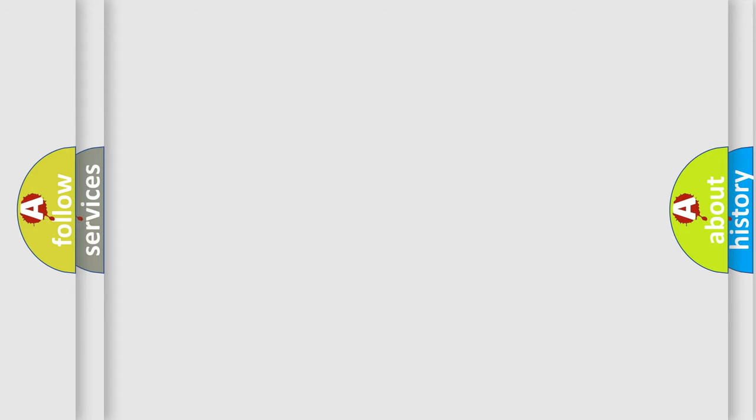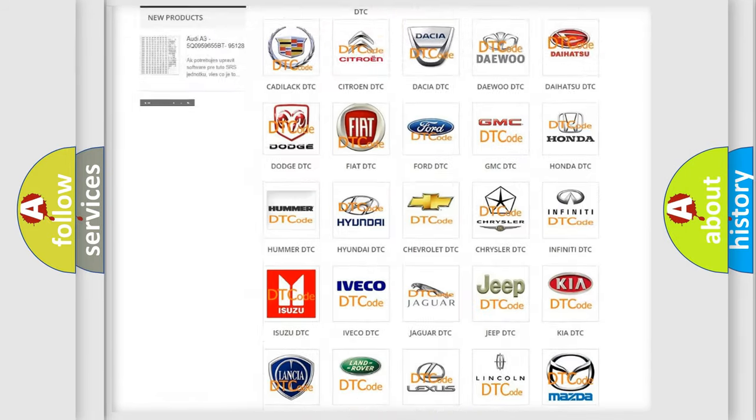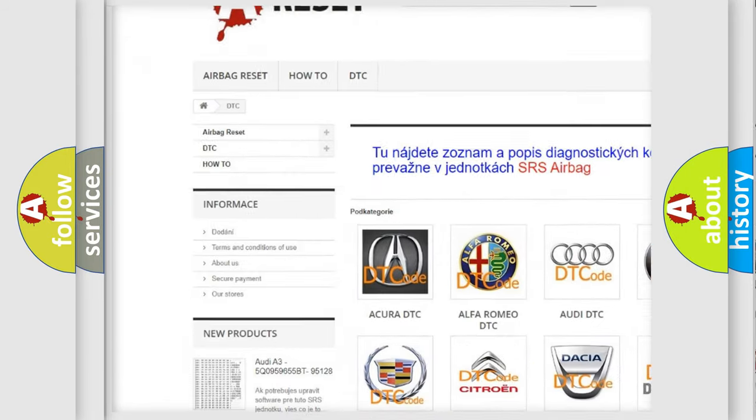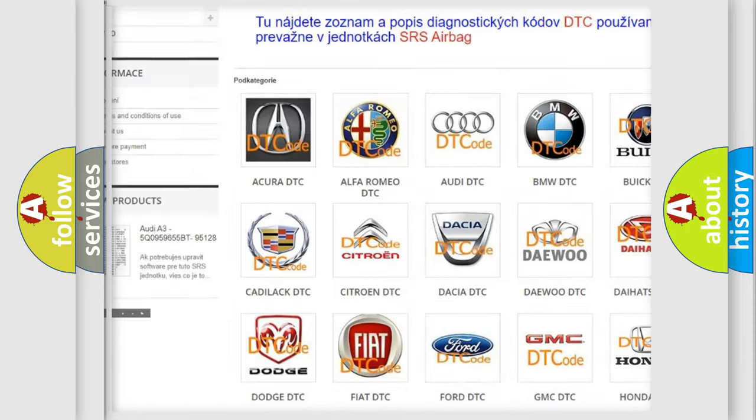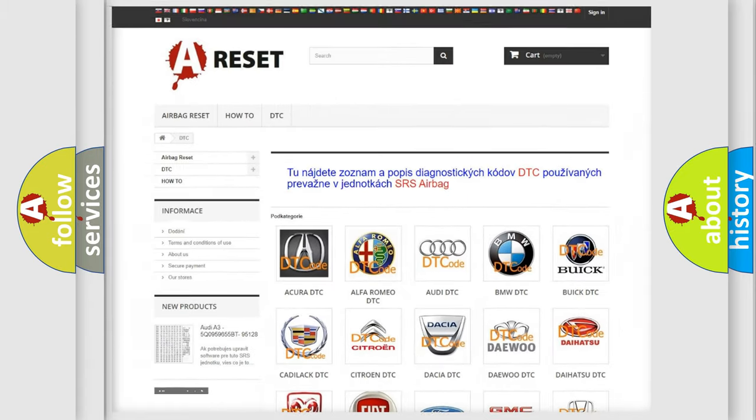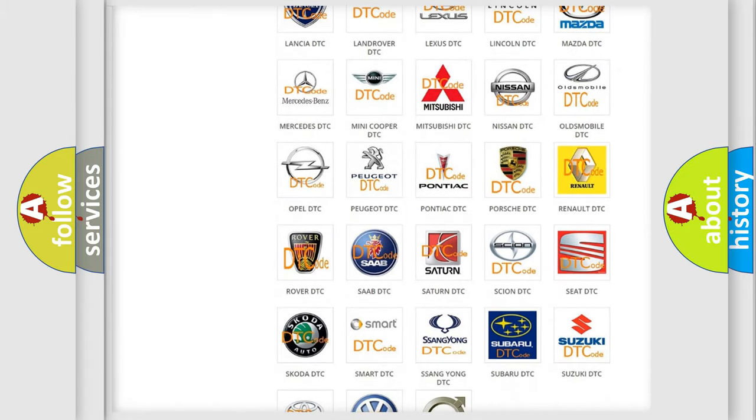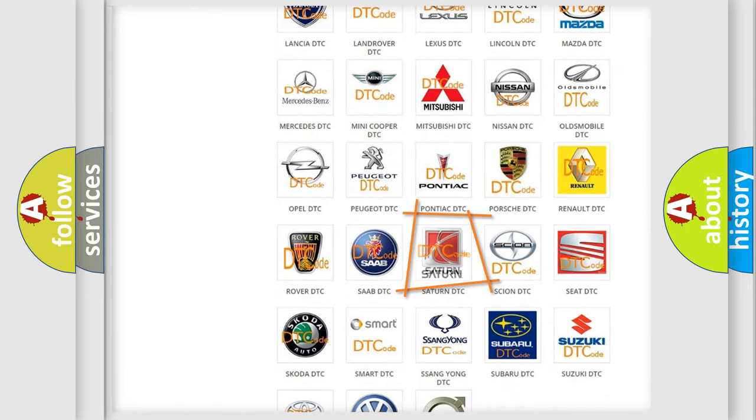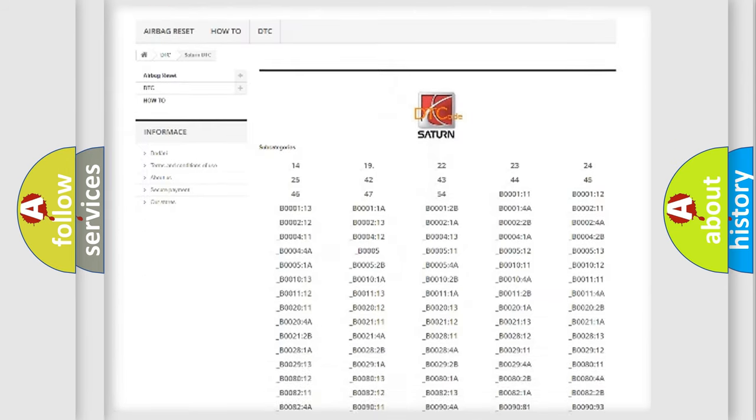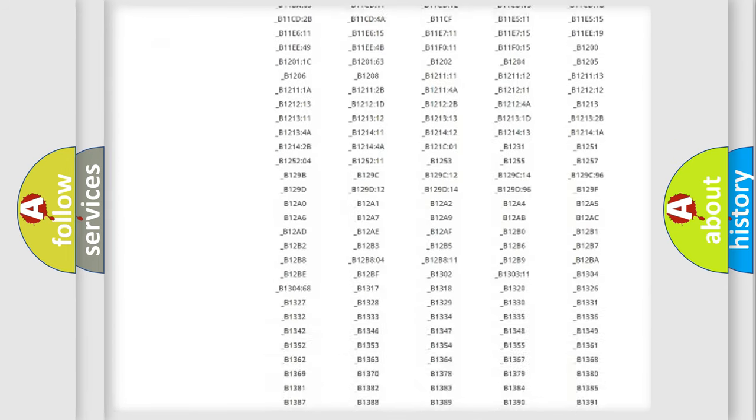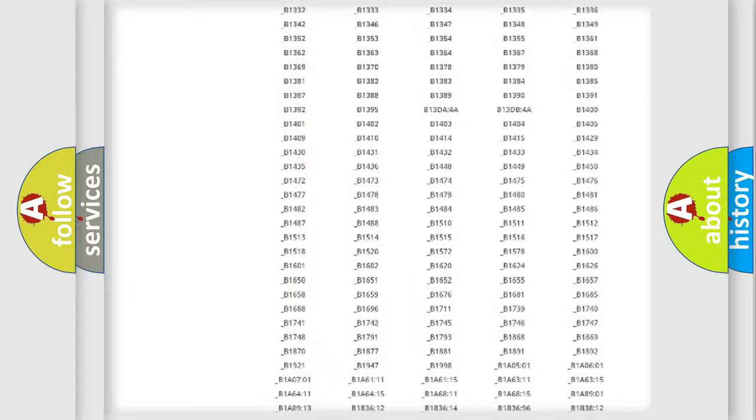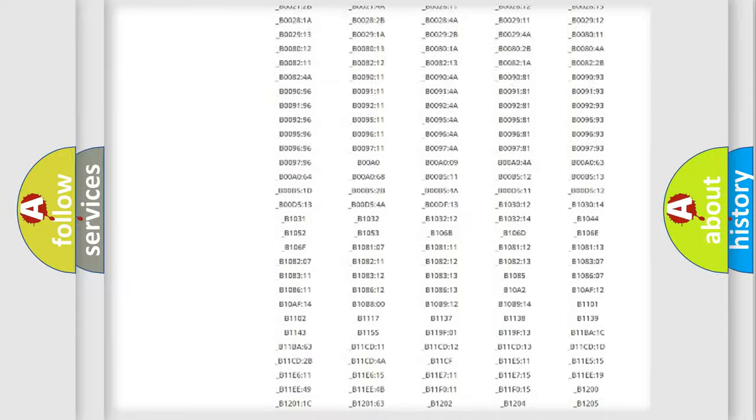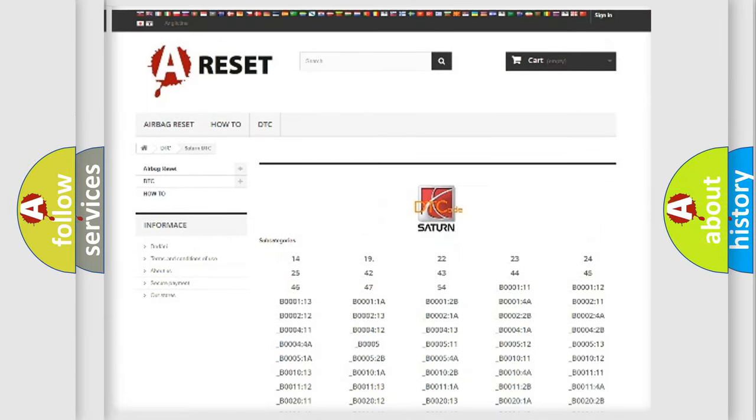Our website airbagreset.sk produces useful videos for you. You do not have to go through the OBD2 protocol anymore to know how to troubleshoot any car breakdown. You will find all the diagnostic codes that can be diagnosed in Saturn vehicles, and many other useful things.